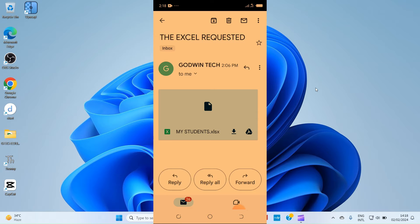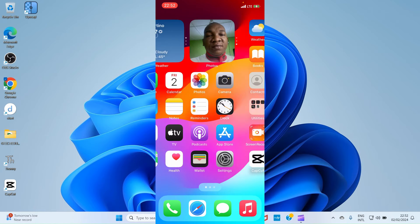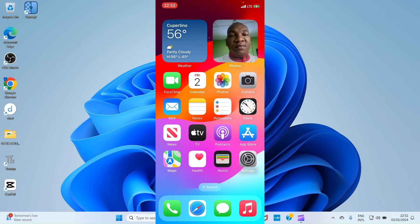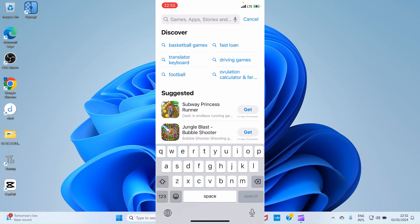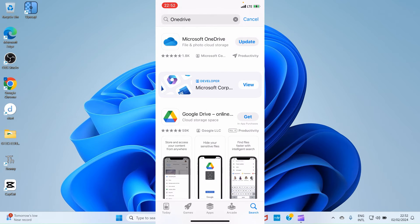Now let's learn the second method to share an Excel file from iPhone to an Android device — using a cloud storage service. Here we'll be using OneDrive, a cloud storage service developed by Microsoft. On your iPhone, open the App Store, search for OneDrive, and install it. I've already installed the app, but if you don't have it, install it and then open it.